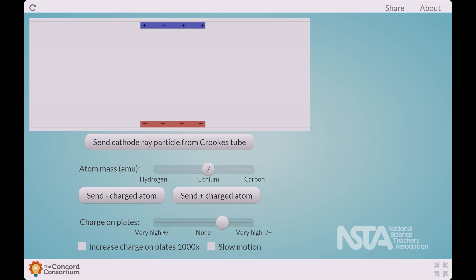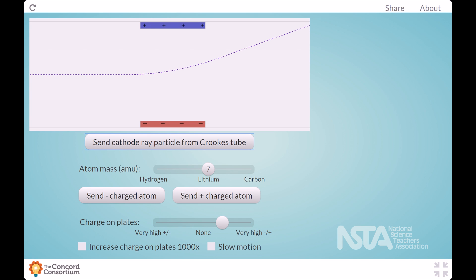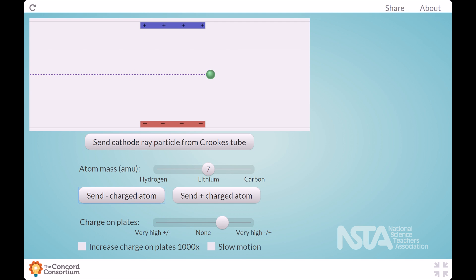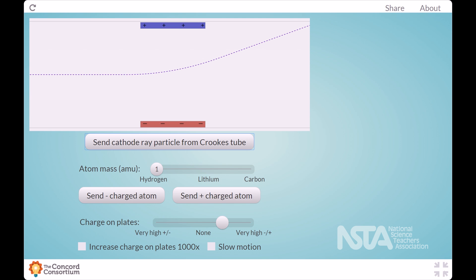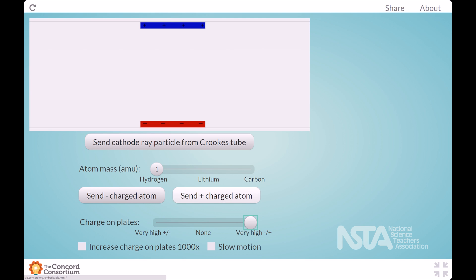The second simulation works more like a dynamic model where students can explore some of the relationships between some of the components. Students can choose atoms of different masses and send them between charged plates. From that, students can identify a relationship between the amount of mass a particle has and how much it is affected by the electric field it is sent through. Smaller atoms with less mass will bend more. Students can use the evidence from the first simulation and relationships in this simulation to support the claim that the particles in the cathode ray tube were negatively charged and had much smaller mass than atoms.